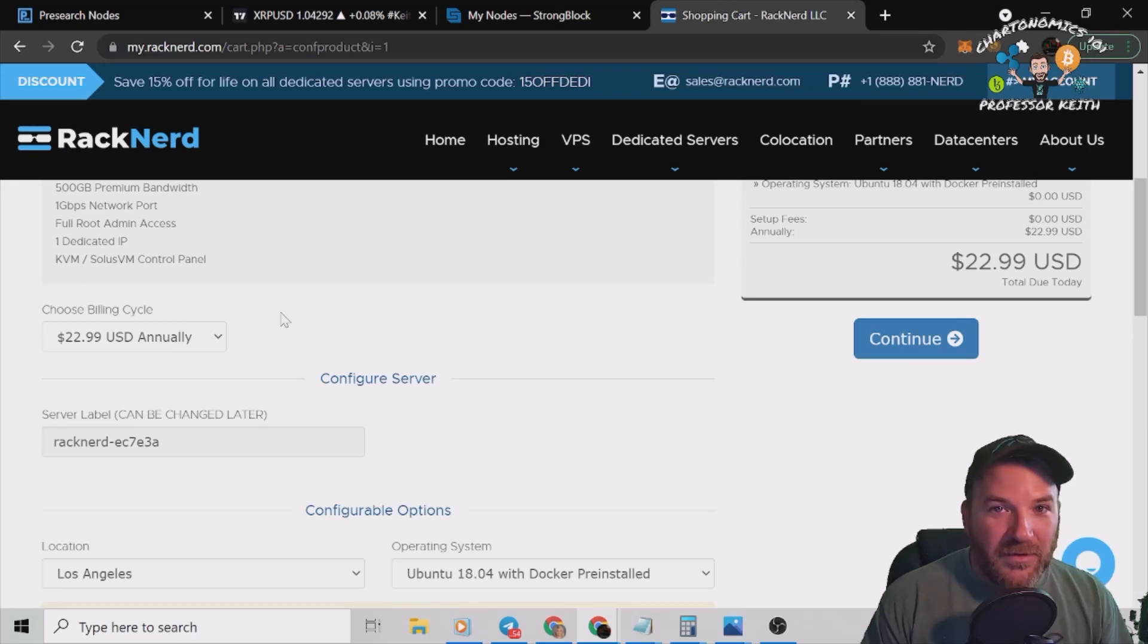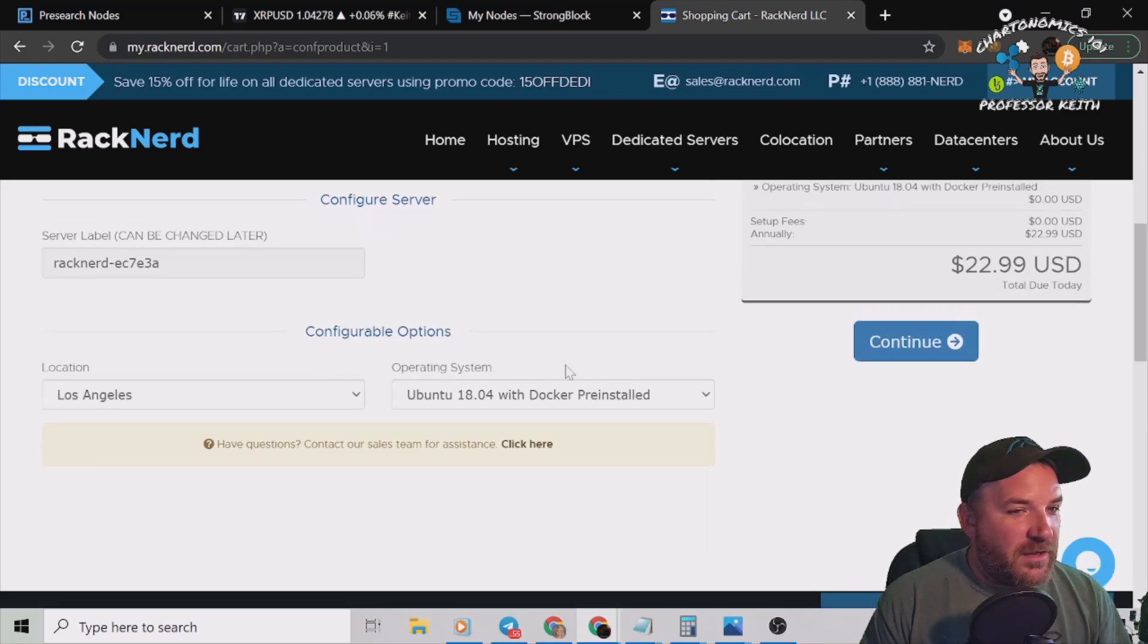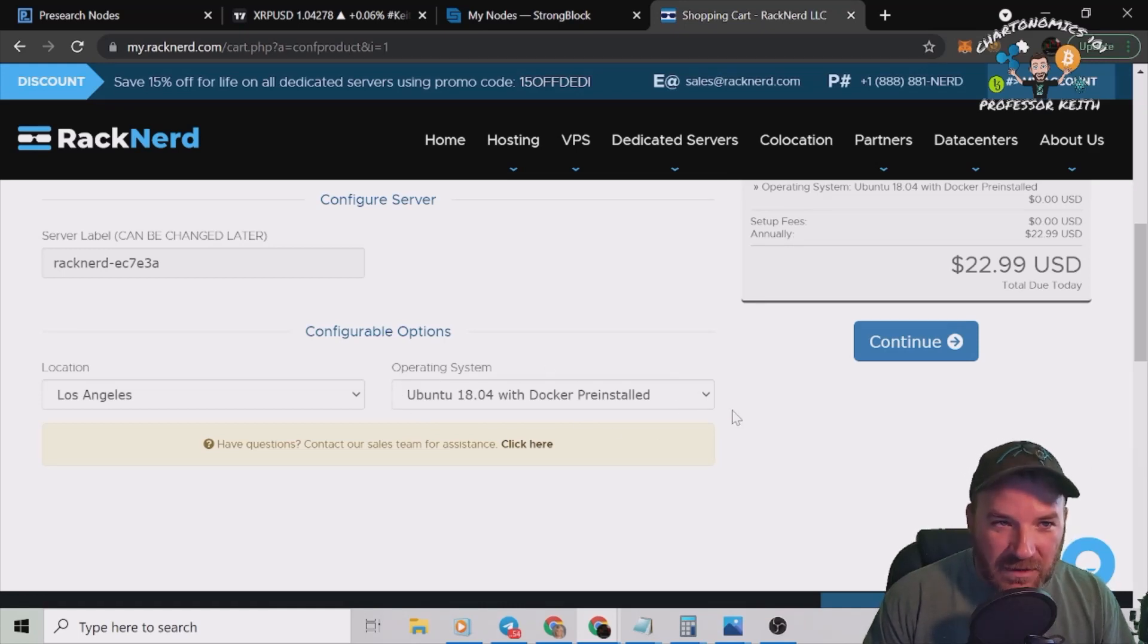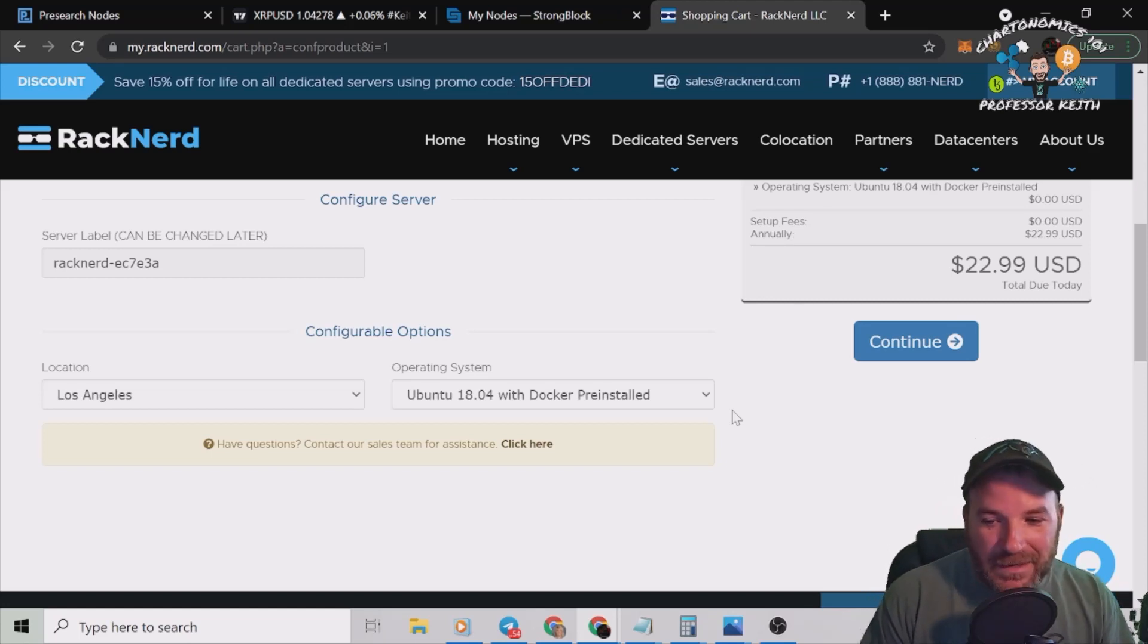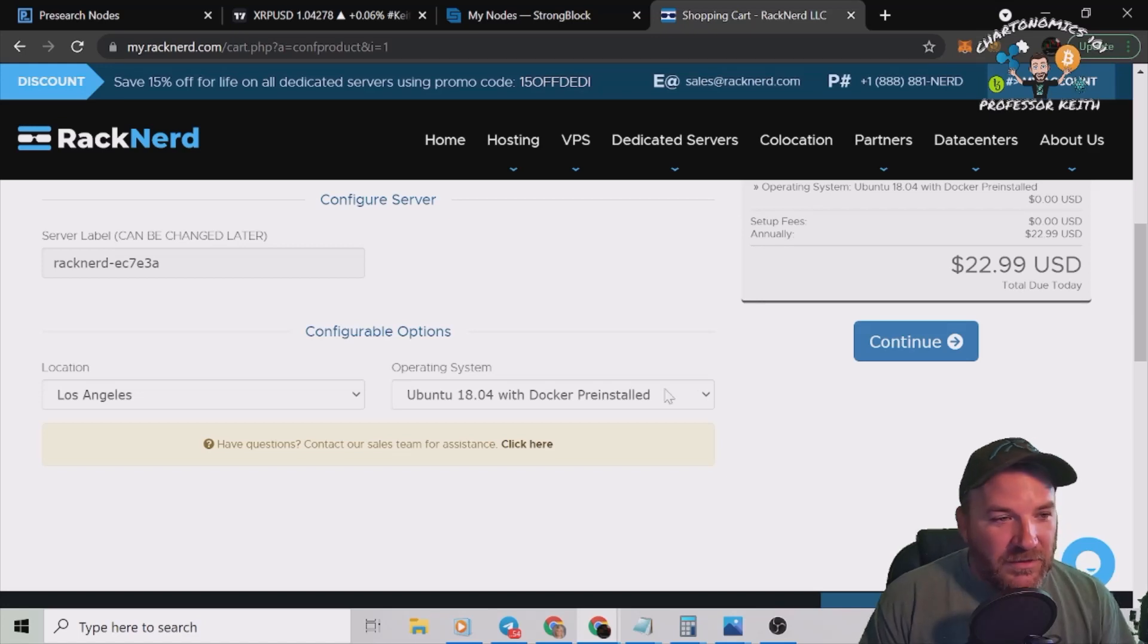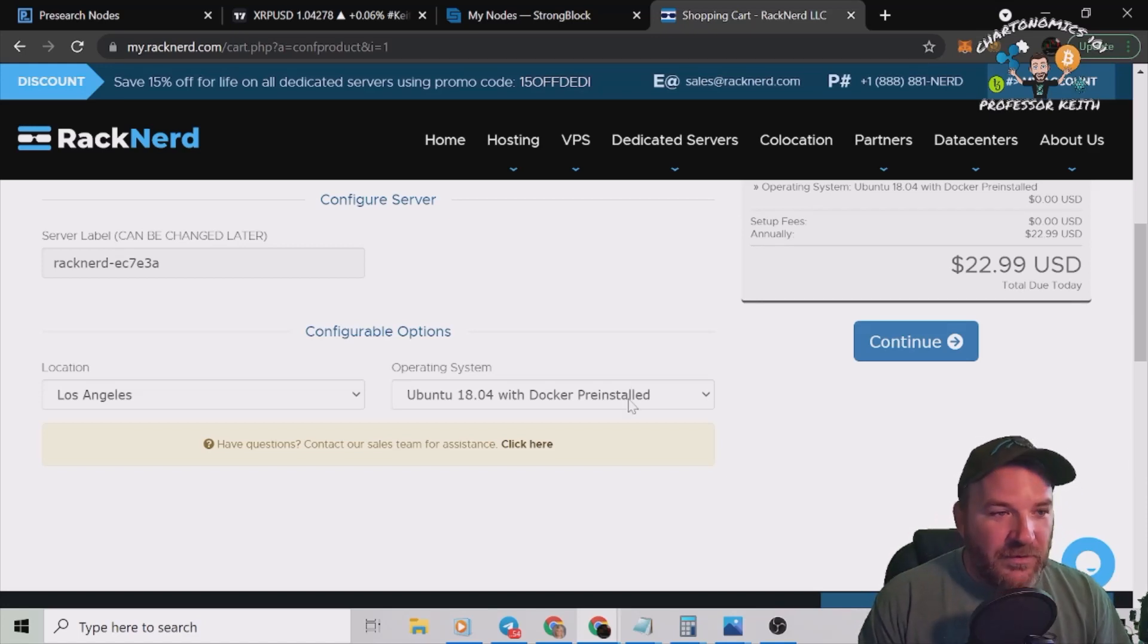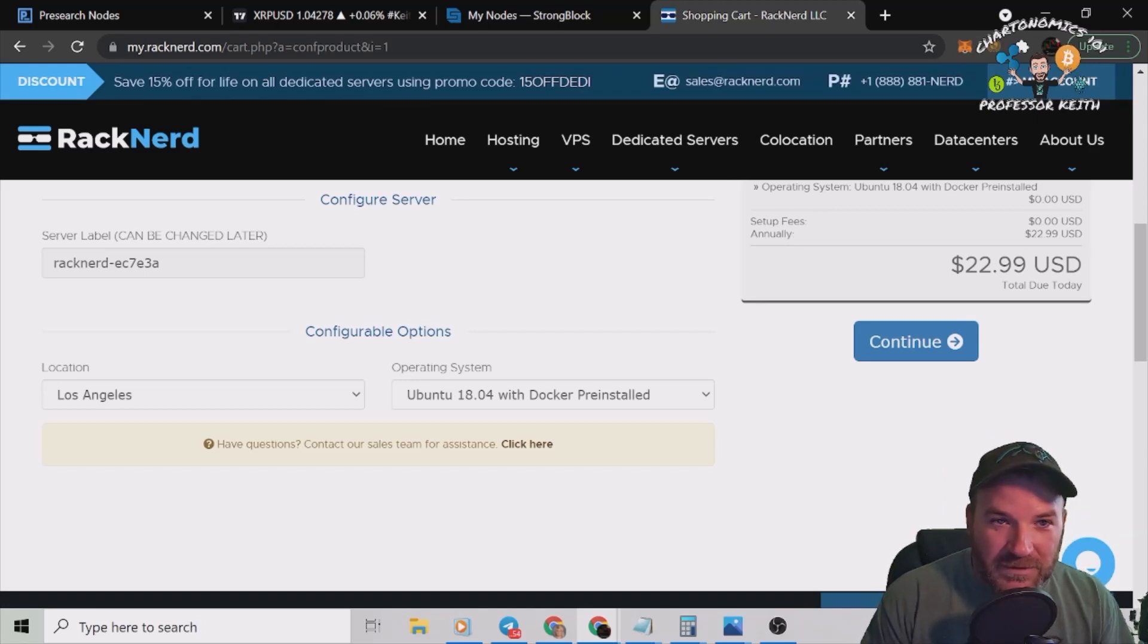Now here's the cool new update. Okay, right here as you see, Ubuntu 18.04 with Docker pre-installed. How cool is that? So 90% of the work is done for you now automatically. You select this when it's already done, you're good to go from here. We'll hit continue.